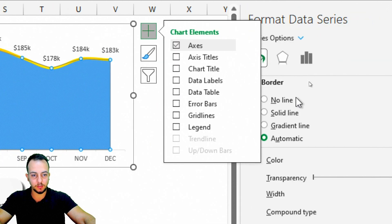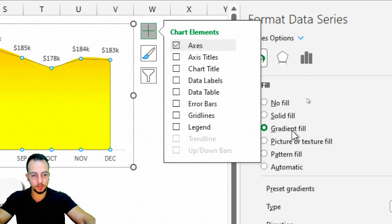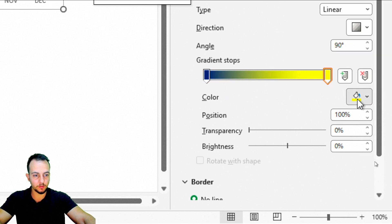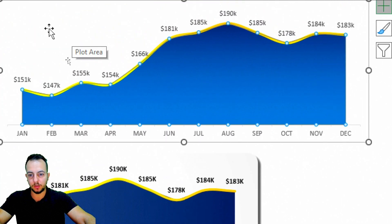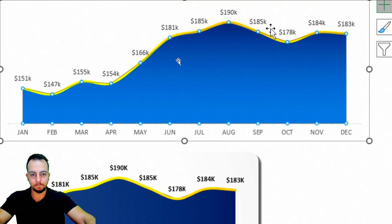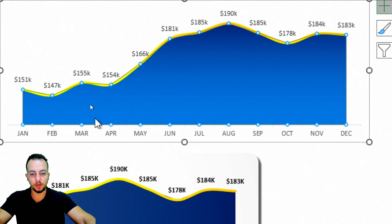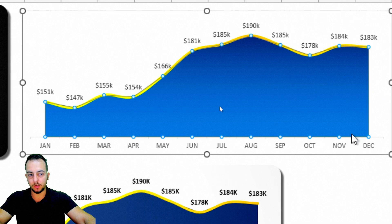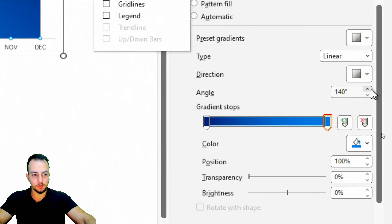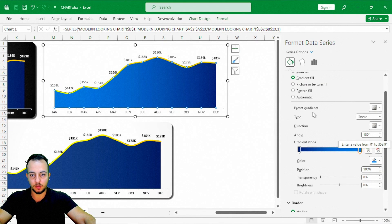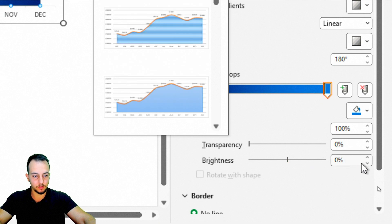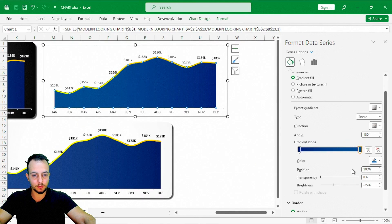Now let me click on the area of the chart. In Border, I'll select No Line. In Fill, I'll select Gradient Fill. For the left end I'll choose a dark blue color, and for the other end a lighter blue. Instead of dark blue on top and light blue on the bottom, I want dark blue on the right and light blue on the left, so I'll change the angle to 108. Then I'll decrease the brightness of the right-side blue to about minus 35.